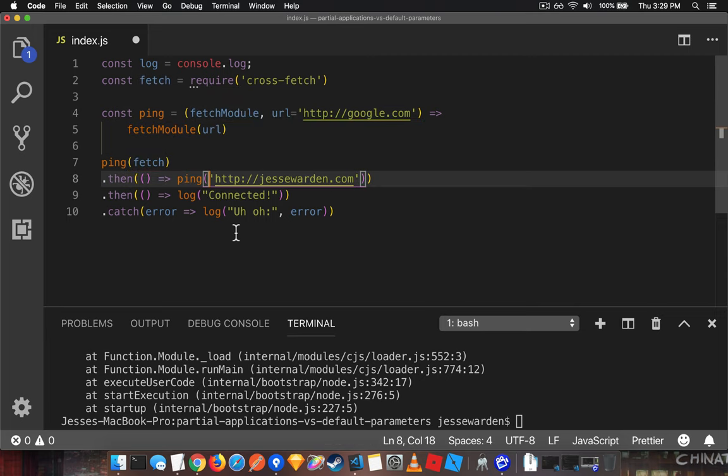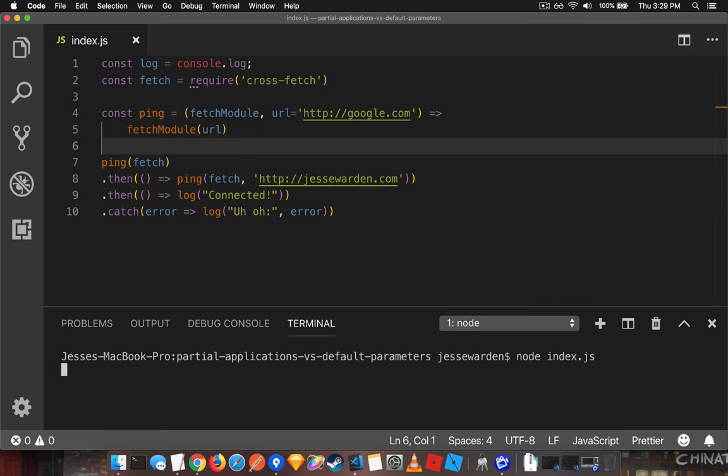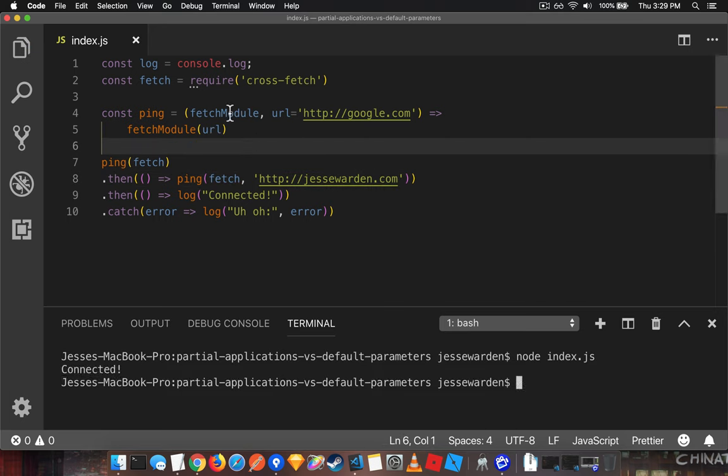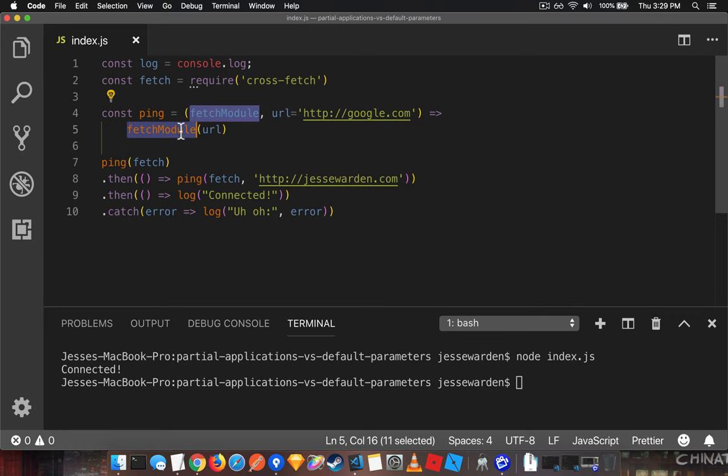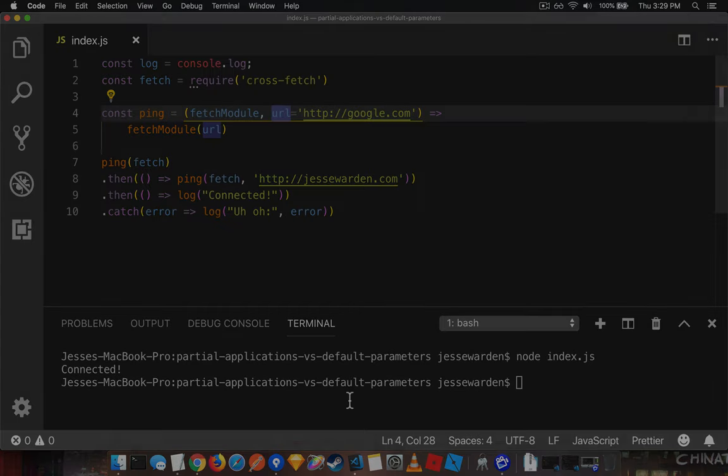If you have a very specific fetch module, we'll now pass in fetch manually. And for ping, we'll pass it in manually as well. So when we rerun the function, it still works the same as before, but we've now made it more pure to guarantee that this fetch module is getting this URL. Here it defaults to Google, whereas here it explicitly uses jessewarden.com. So we have that default parameter.